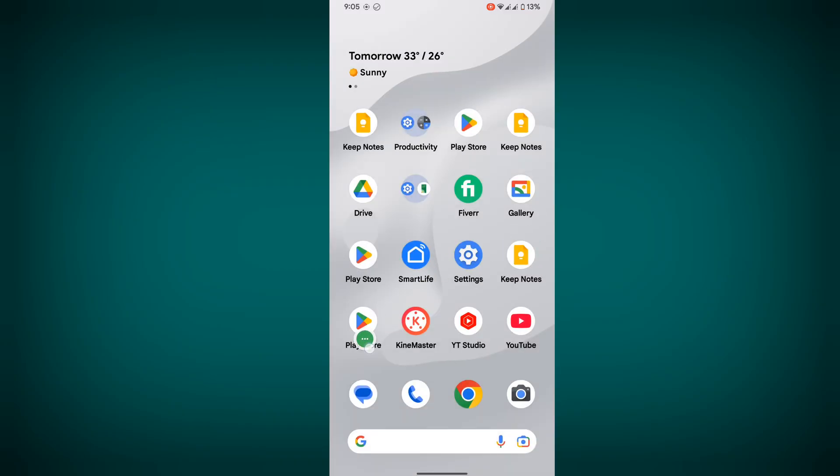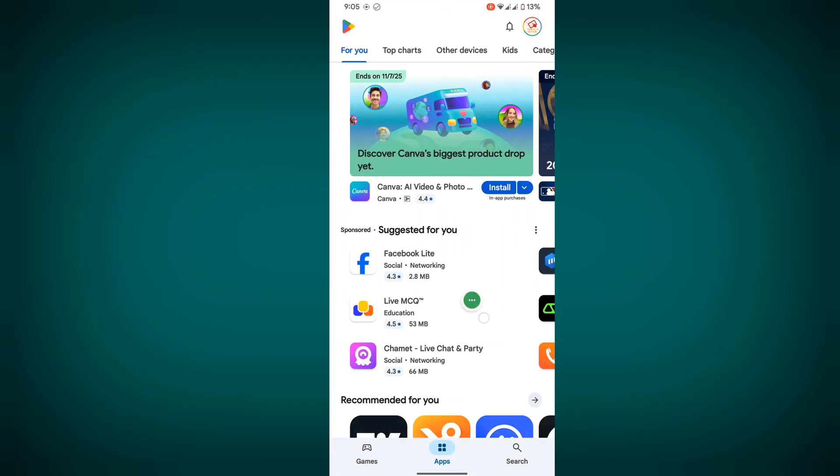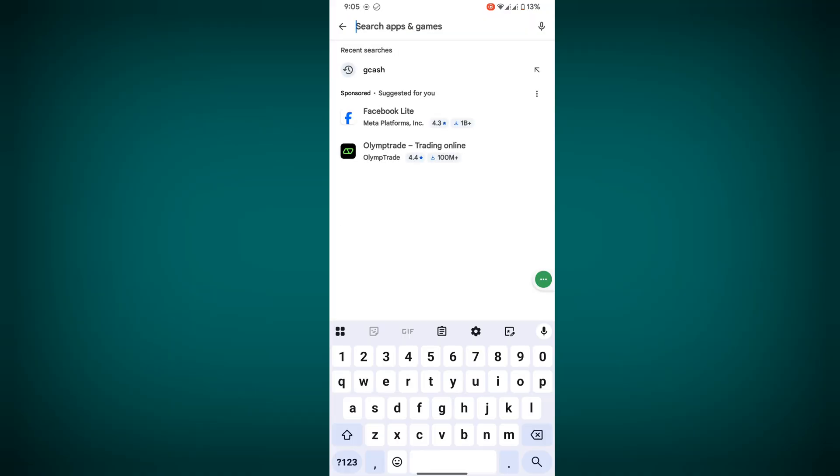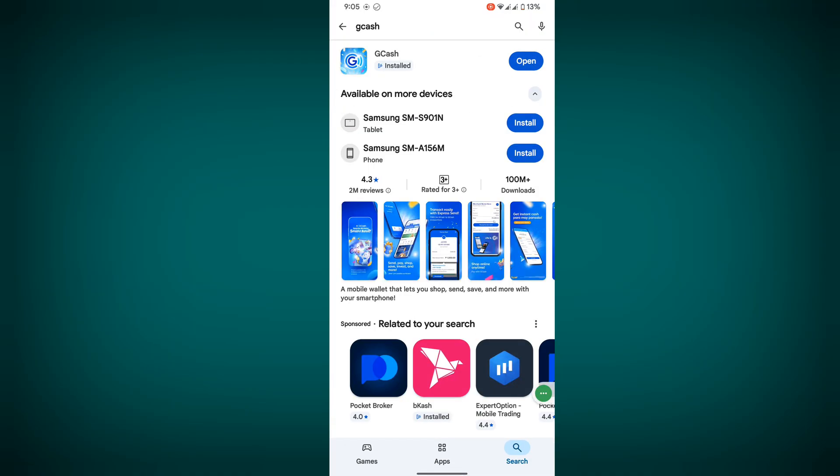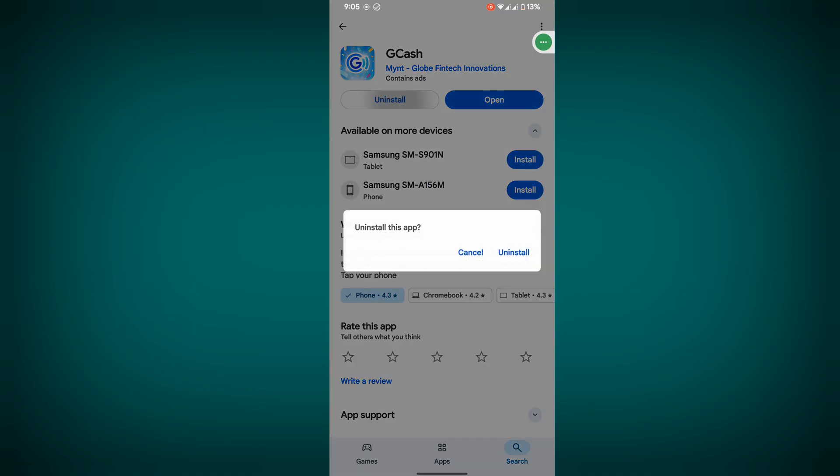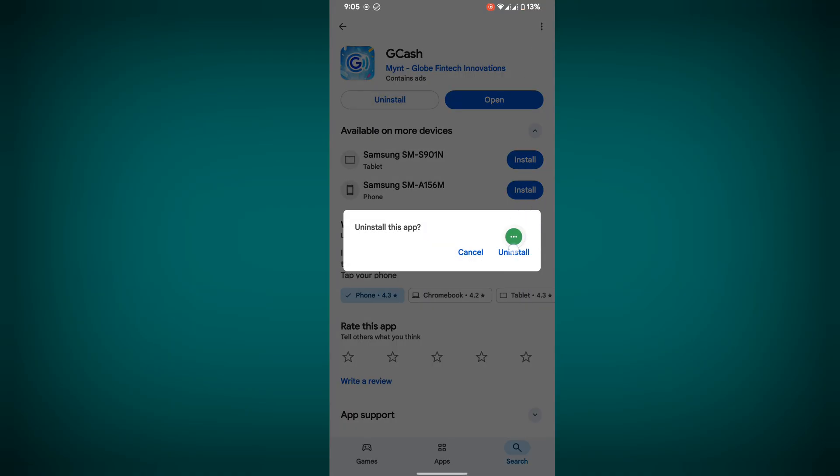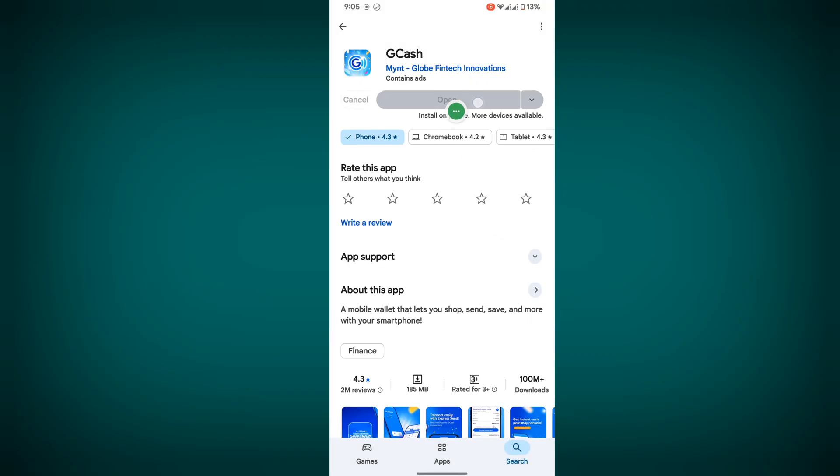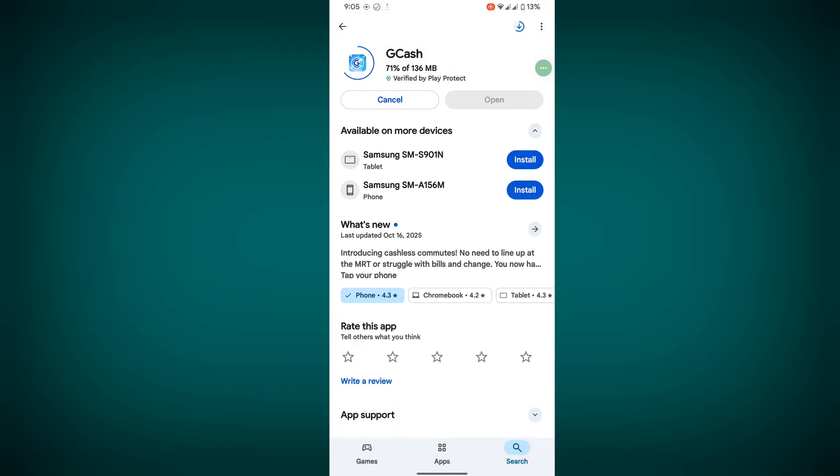Then go to Play Store. Search for GCache, tap on it, and tap on Uninstall. Now tap on Install again. Note that if you uninstall GCache, you'll have to verify again.